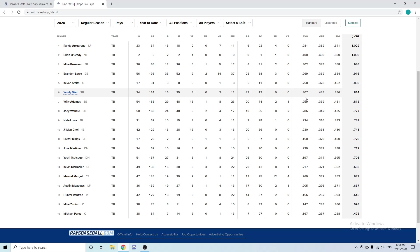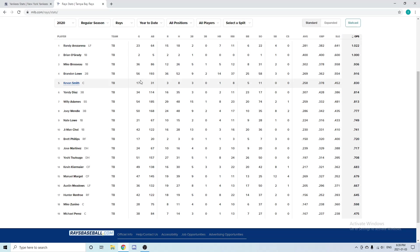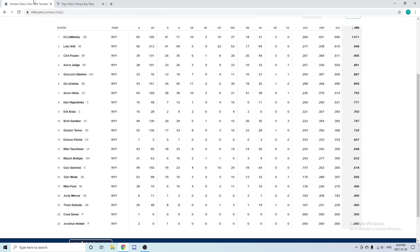Looking at Yandy Diaz: 34 games, two home runs, 11 RBIs, and a .307 batting average. Both of them have a really good batting average, not a lot of home runs. Tampa Bay doesn't really rely on home runs a lot. Looking at Tampa Bay's second baseman Brandon Lowe: he had 14 home runs and 37 RBIs in 56 games played and a .269 batting average—a really good hitter there. He's going to be the second baseman for a while unless Tampa Bay decides to trade him.